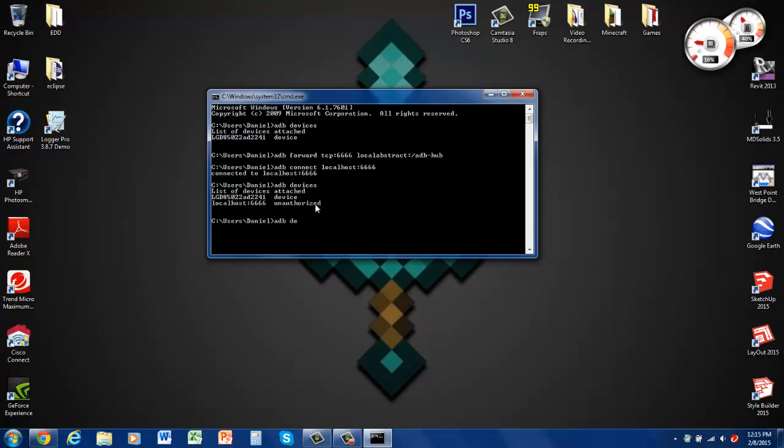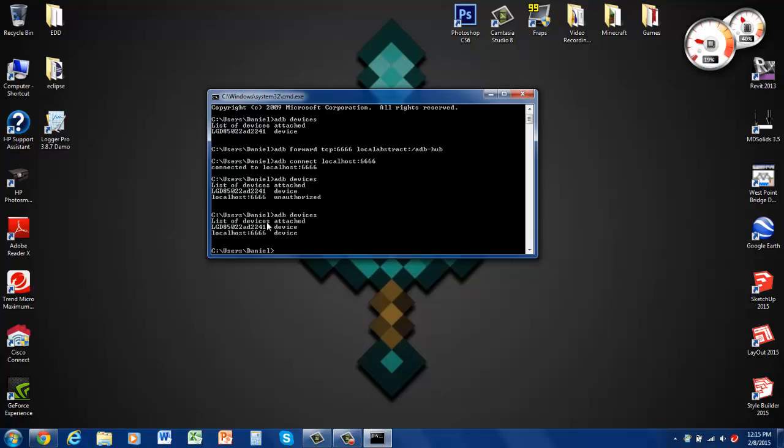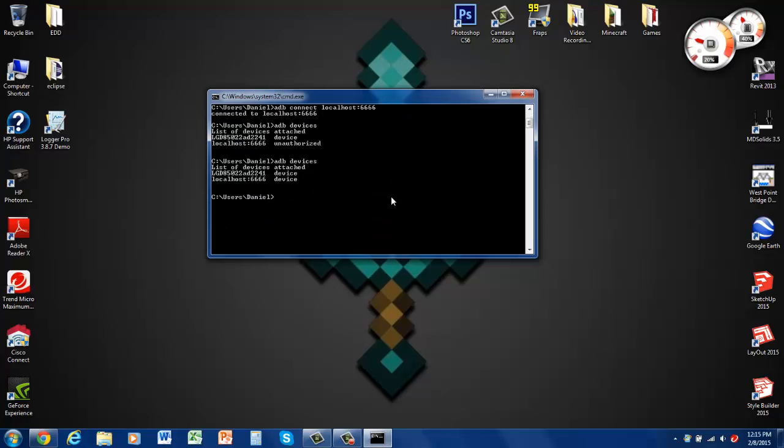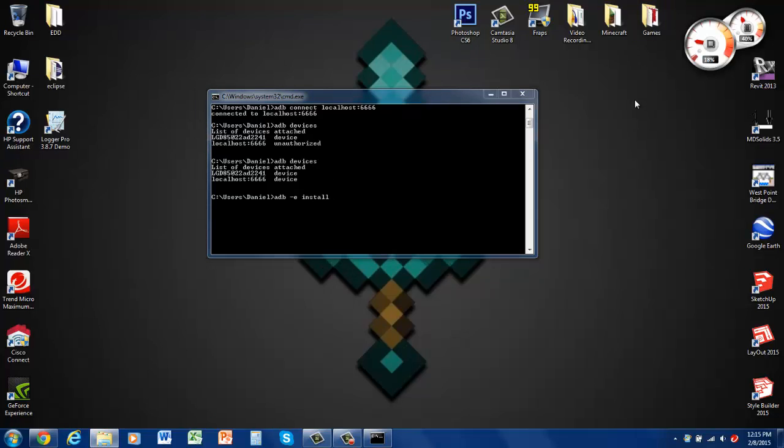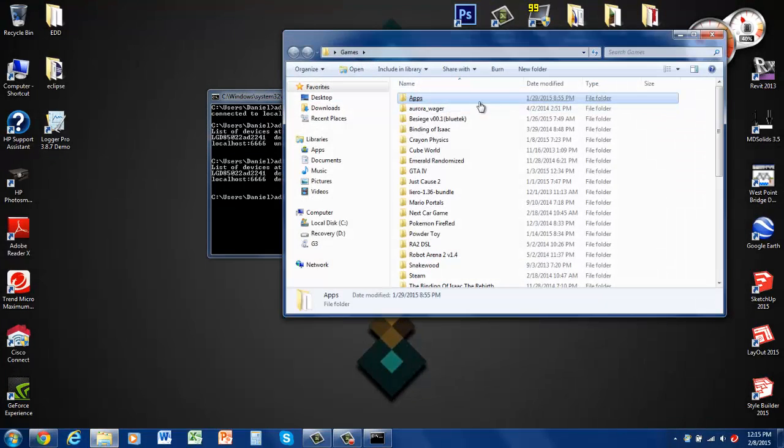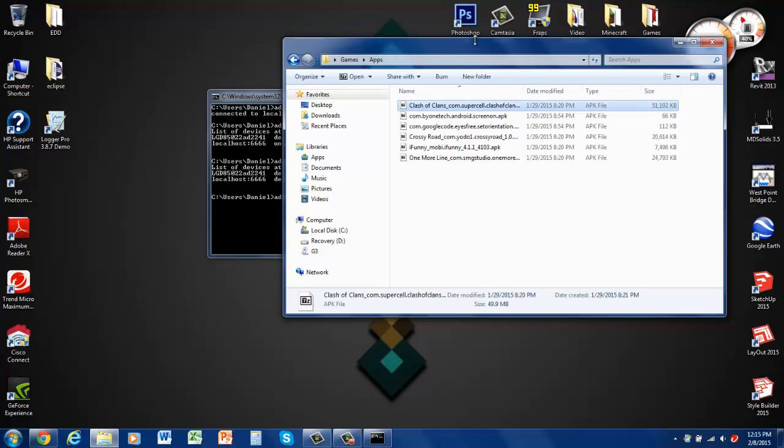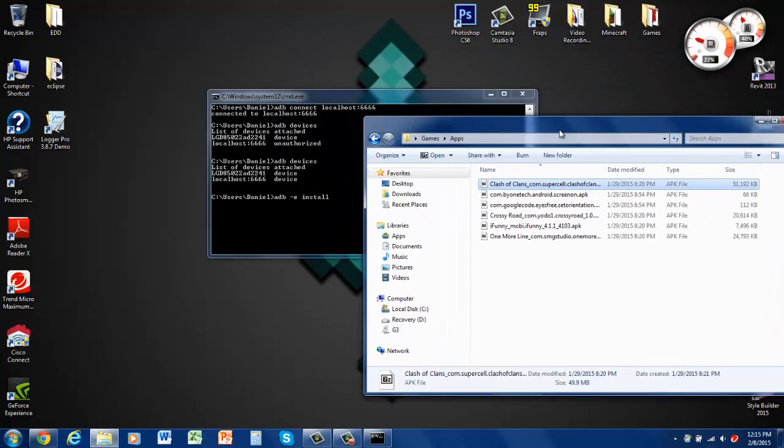So now when we type ADB devices it has both of these devices which is the phone and the watch. So now we're connected through the phone's Bluetooth to the watch via the computer through the Android debugging bridge. So now when you type if you want to actually install an application you want to go ADB dash E install and then I have my list of apps up here that I've been trying out.